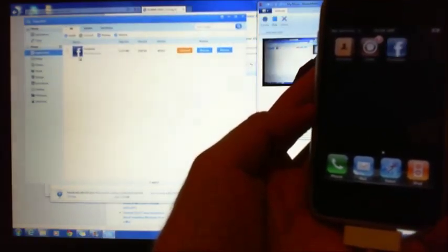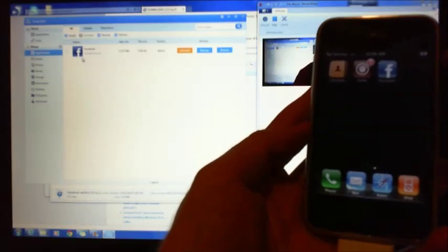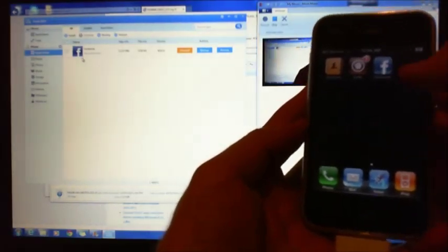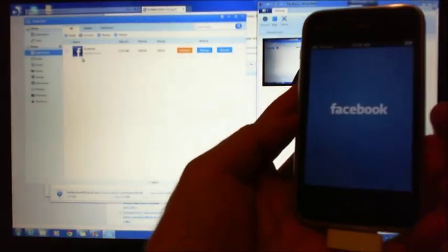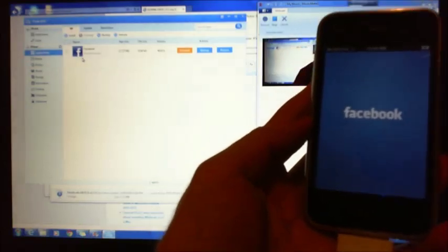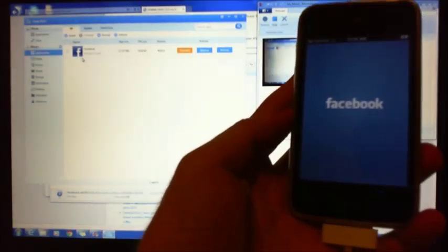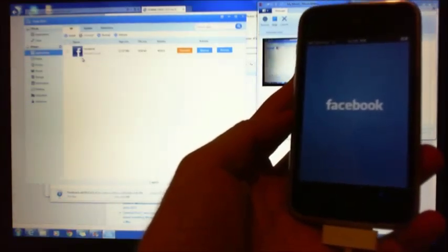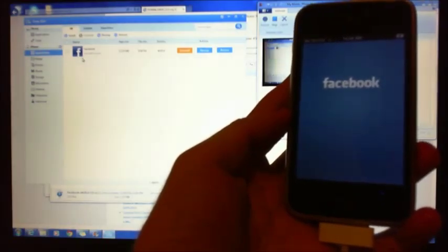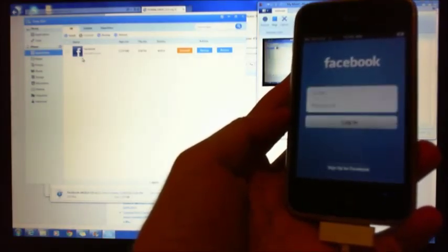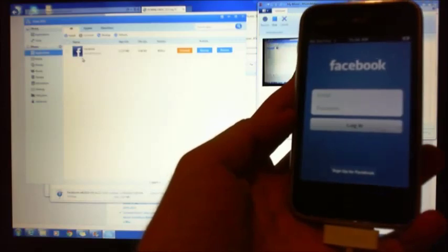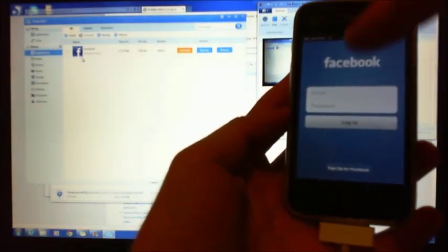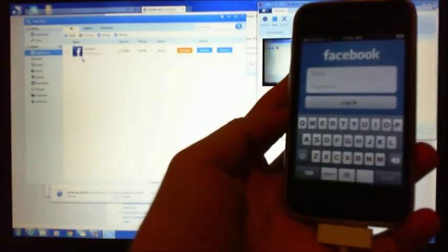If you can see that. Alright, and then you see the Facebook app has just appeared. Click on that, alright bang, and then you can log in and start doing your business.